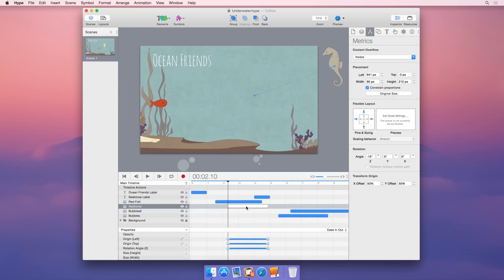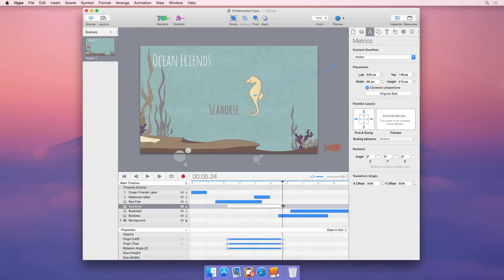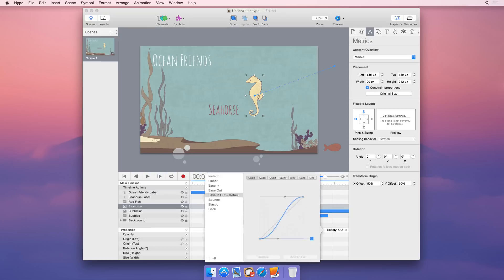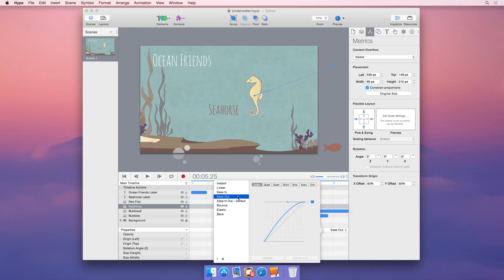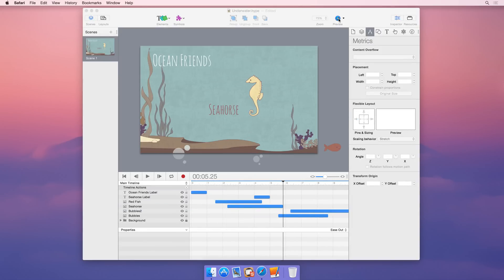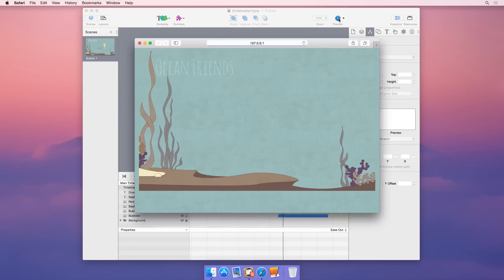Adjusting animations is as simple as clicking and dragging keyframes or moving entire animations. And you can change an animation's timing function by choosing a new function from Hype's timing function menu. Quickly bring your content to life with Hype.